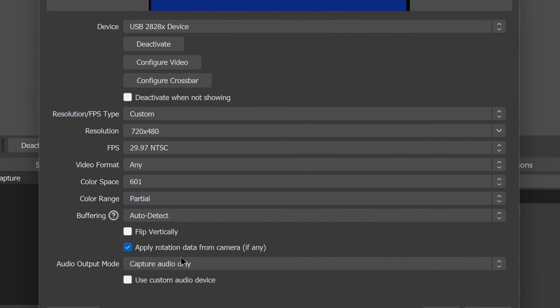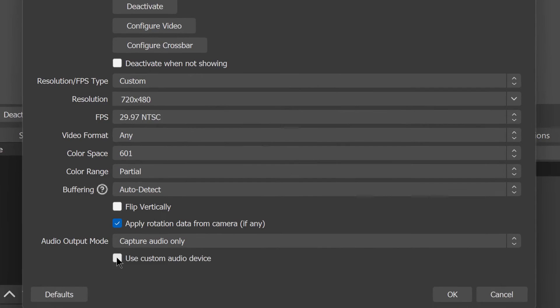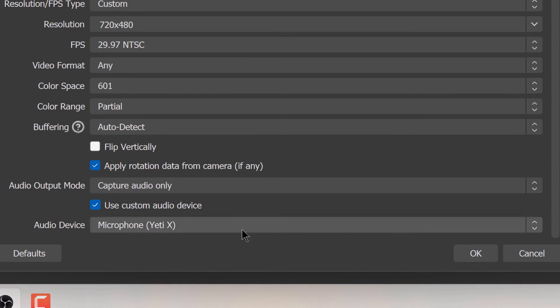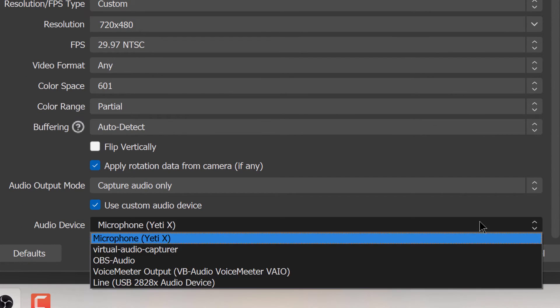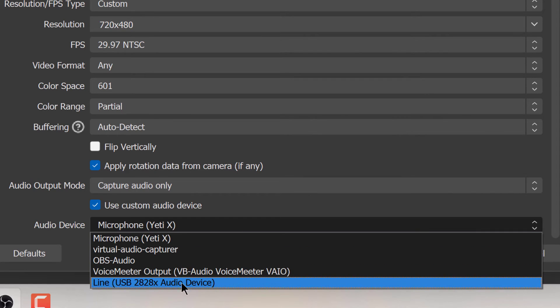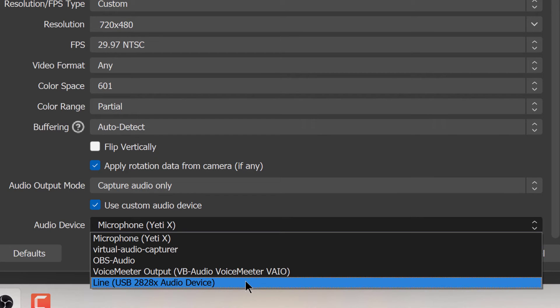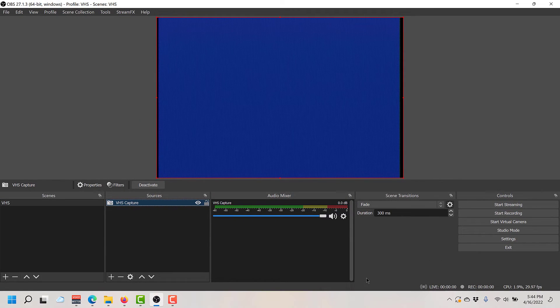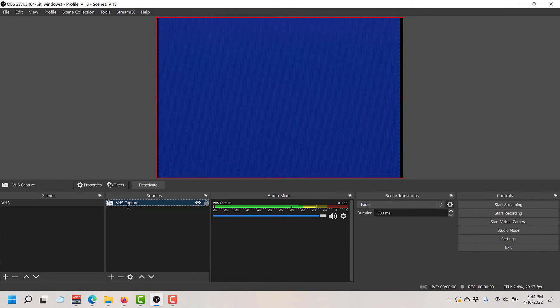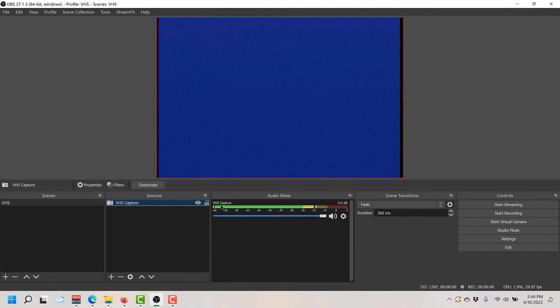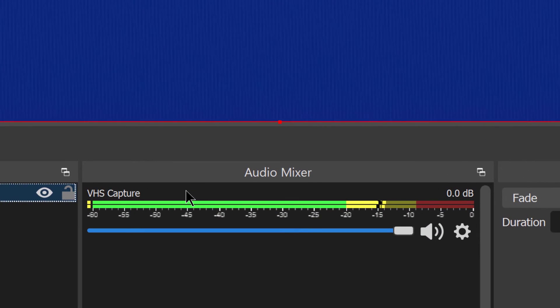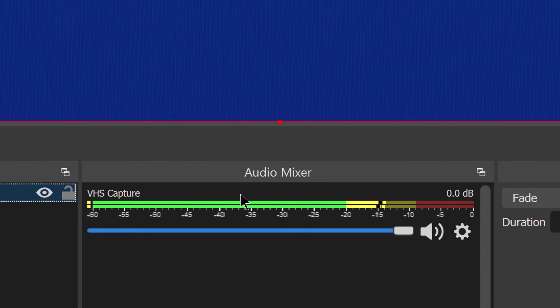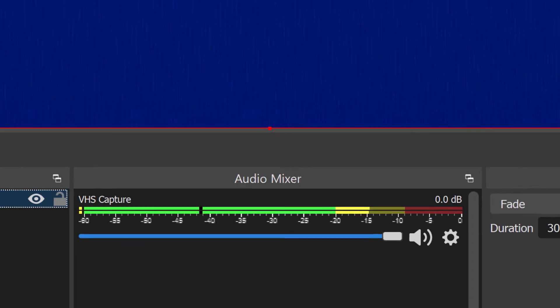This is important where it says use custom audio device. When I click use custom audio device, this will actually add a custom audio device in my OBS interface. And I'll show you that in a second, so click that. And then make sure you're choosing the correct audio device. In this case, we're going to want line USB 2828X audio device. That's the StarTech.com device, so choose that. Click OK. And here we go. So here's our video capture, that's working. I have a blue screen. And here's my VHS capture audio. I'll push play here in a second and you'll see levels moving in this section here. I'll go ahead and push play on my VCR.